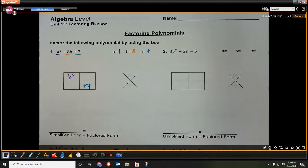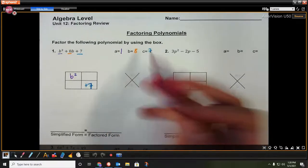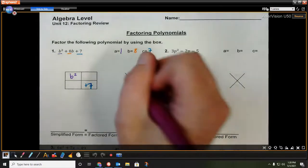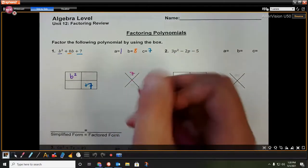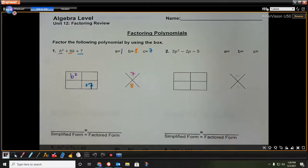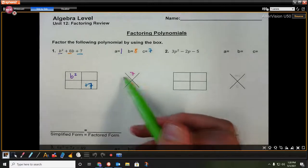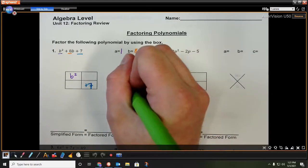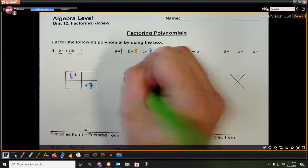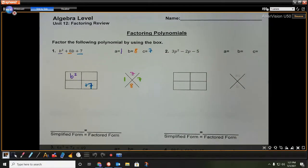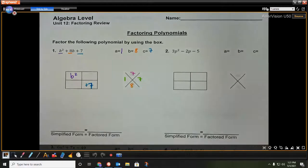What we do is we say a times c is going to give us 7. And then b is this value down here, which is 8. So we are going to see what two numbers multiply together to get us 7, but add up to get us 8. And in this case, we know that would actually be 1 and 7.